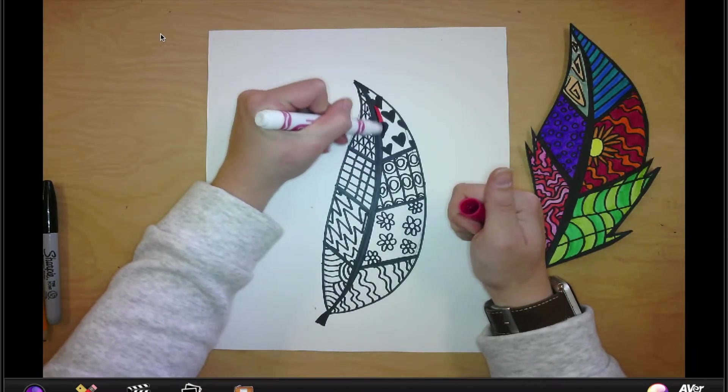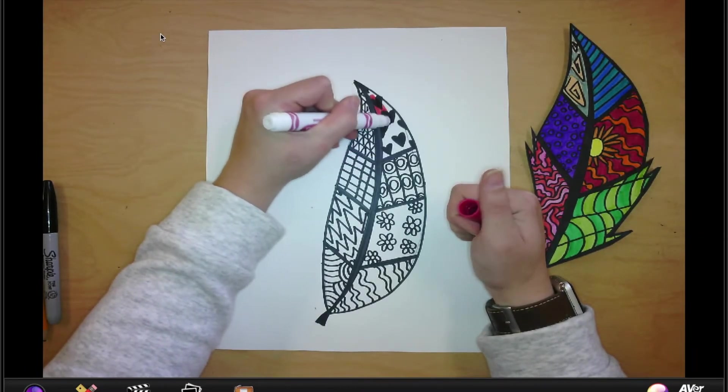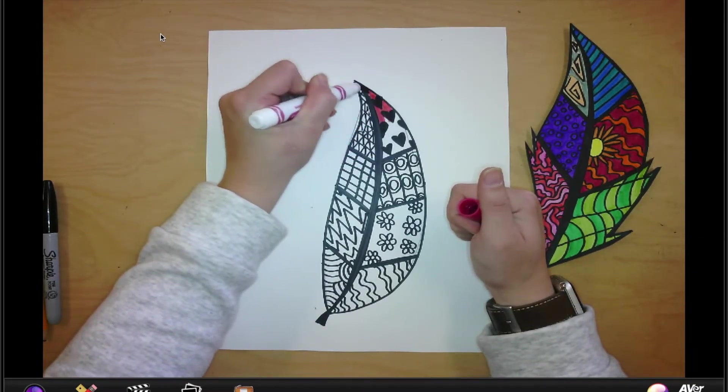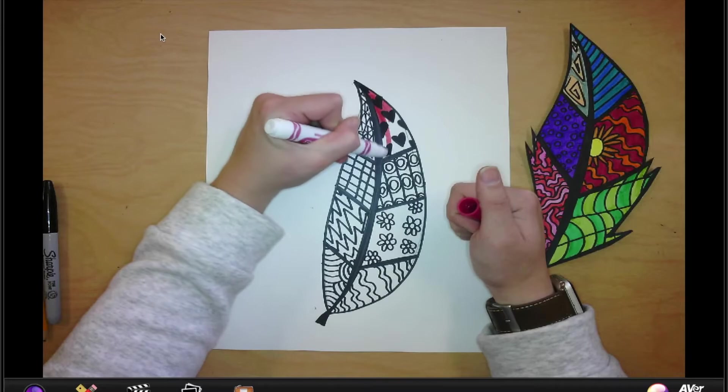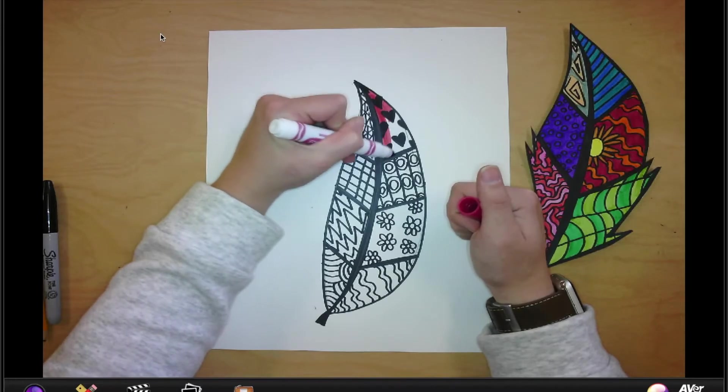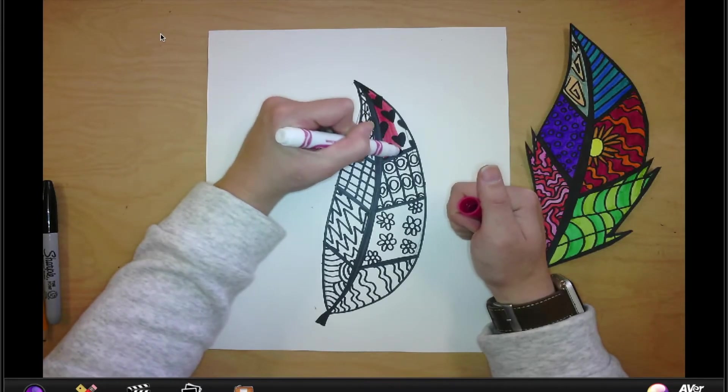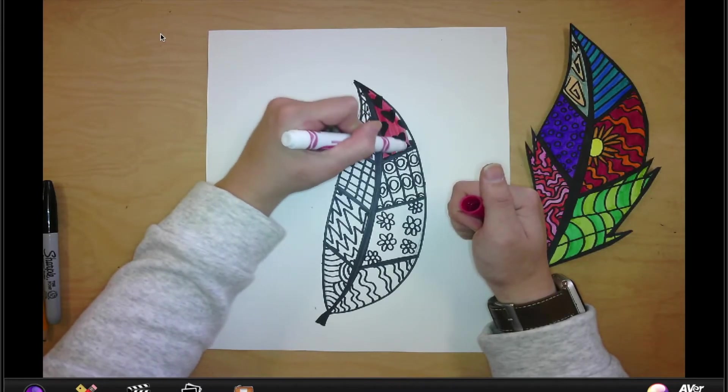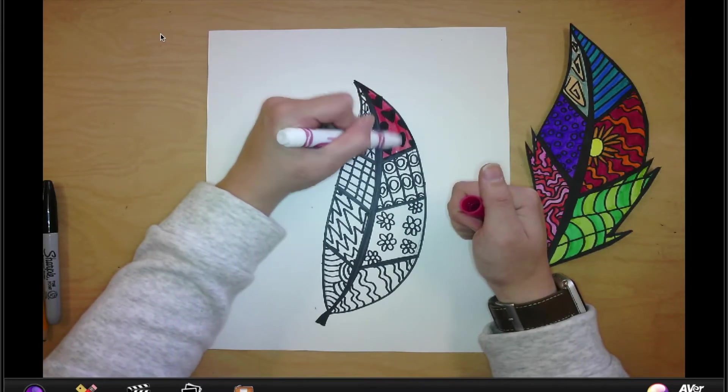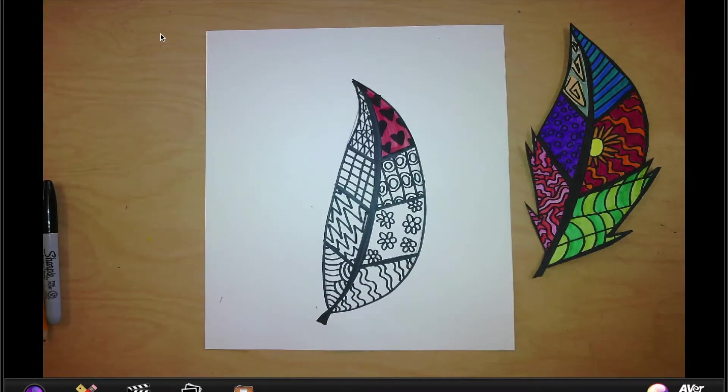Like on this one, I'm just going to come color the background. Make sure you're coloring inside the lines and you're taking your time. So I'm going to go ahead and color mine and then we will move on from here.